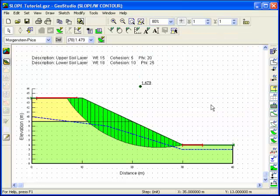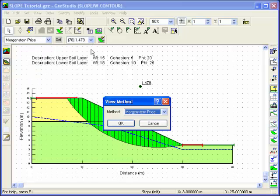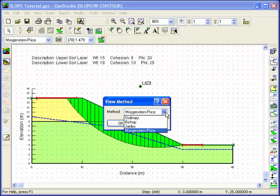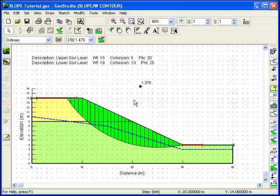Although we told the program to use the Morgenstern-Price method of analysis, results were also obtained for three other methods including the Ordinary Method, Bishop, and Janbu. You can look at the results obtained using these methods using a pull-down menu or through the Method toolbar.